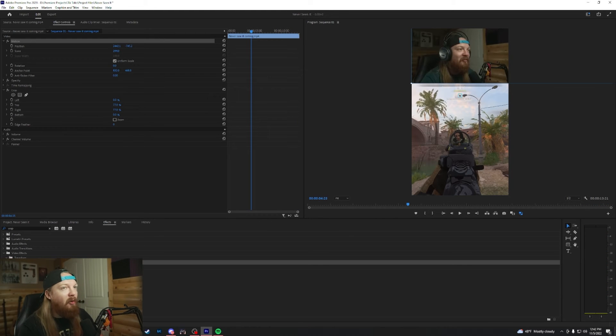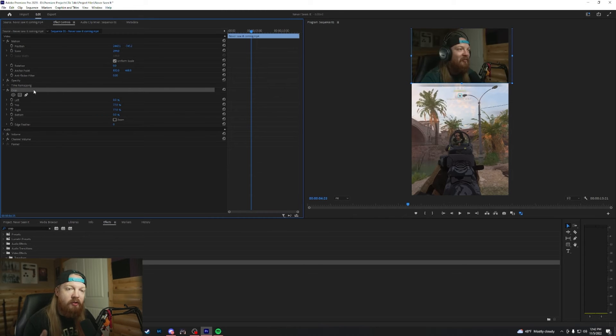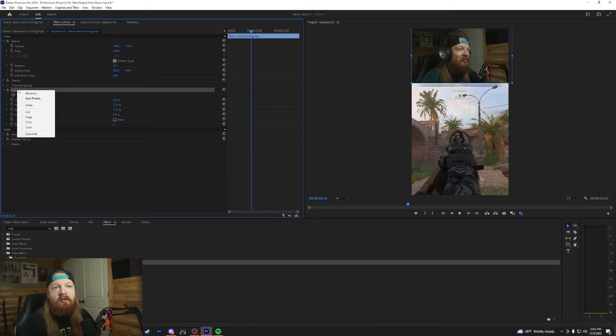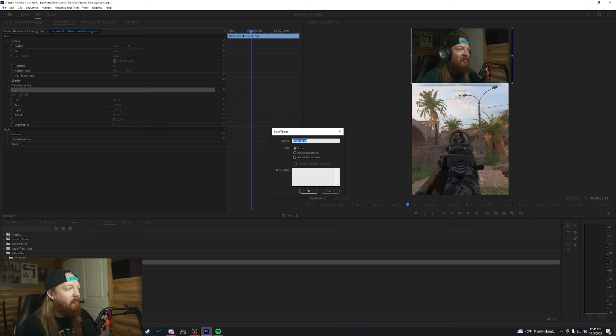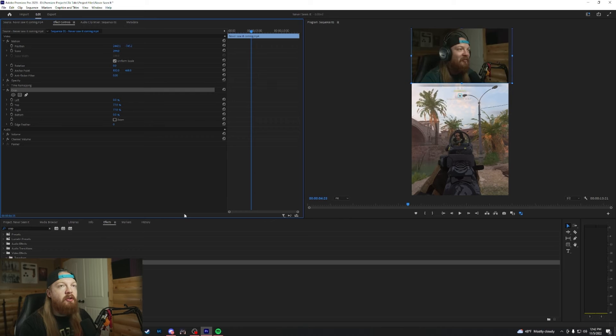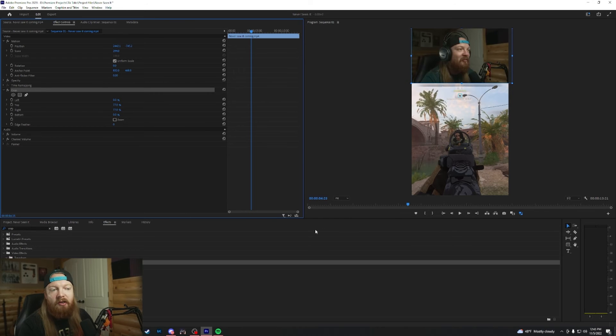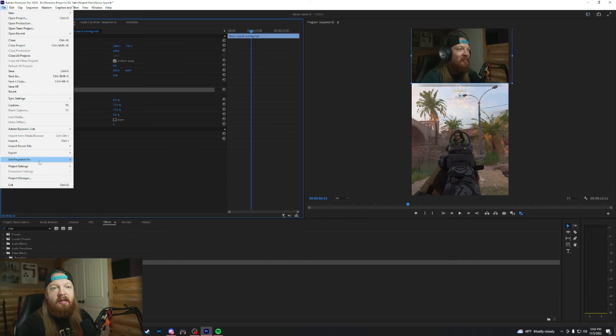If you keep your cam in the same place every stream, then you can just drag your clip on and you can actually right-click on this and save it as a preset. This you can just apply to this top clip every single time. It'll save down here in your effects presets. So you'll be able to just drag it onto the clip and you won't have to worry about doing the individual crop every time. Then you just export it.